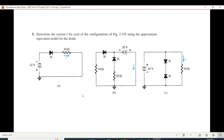So we will do the question. Question 5 and 6 solve. Question 5: Determine the current I for each of the configurations using the approximate equivalent model of the diode. There are three parts: A part, B part, and C part.